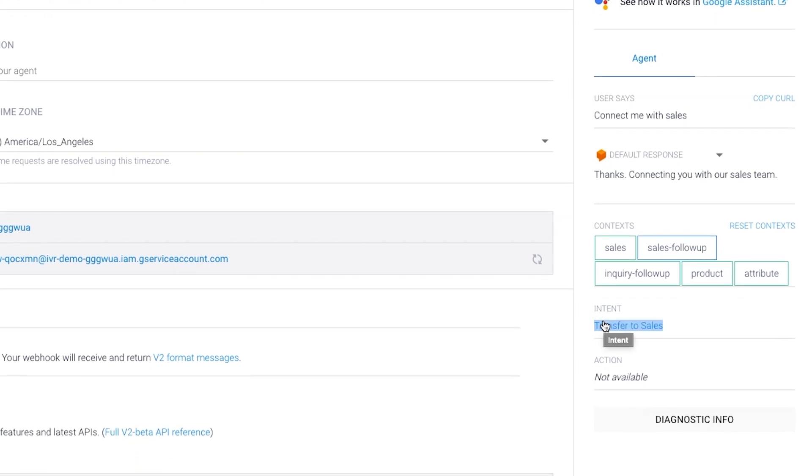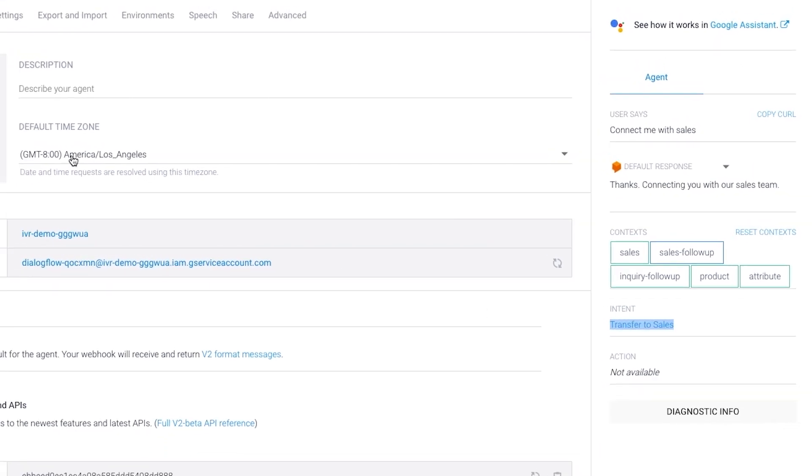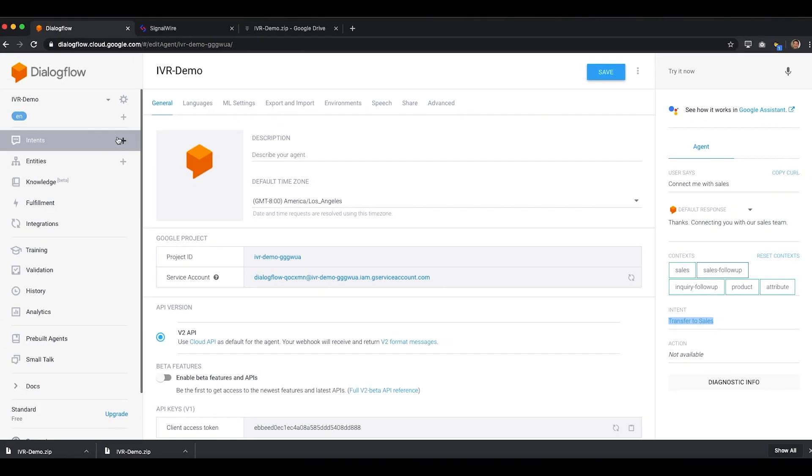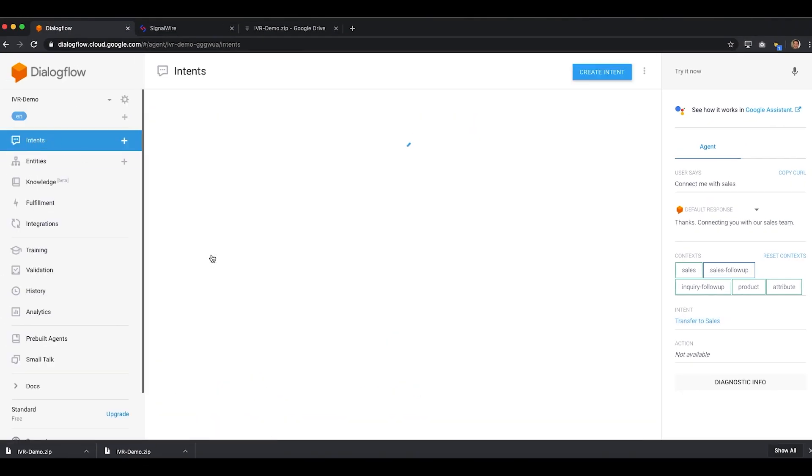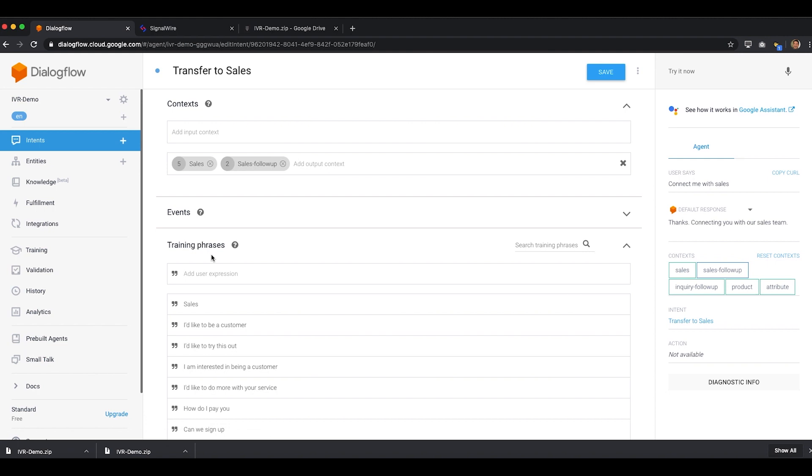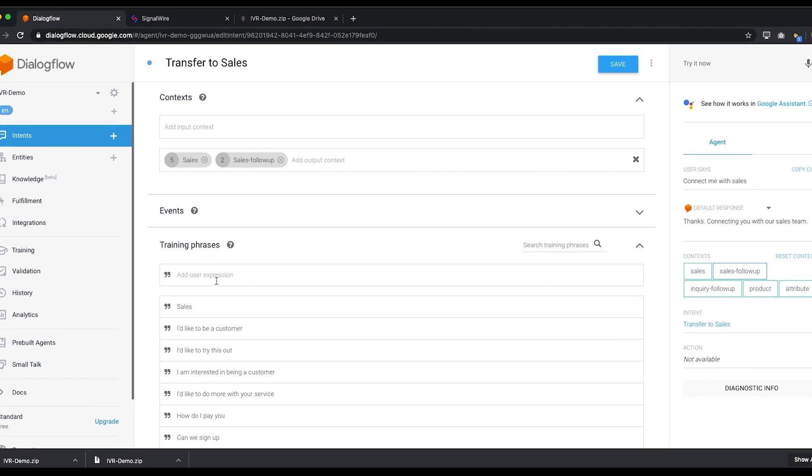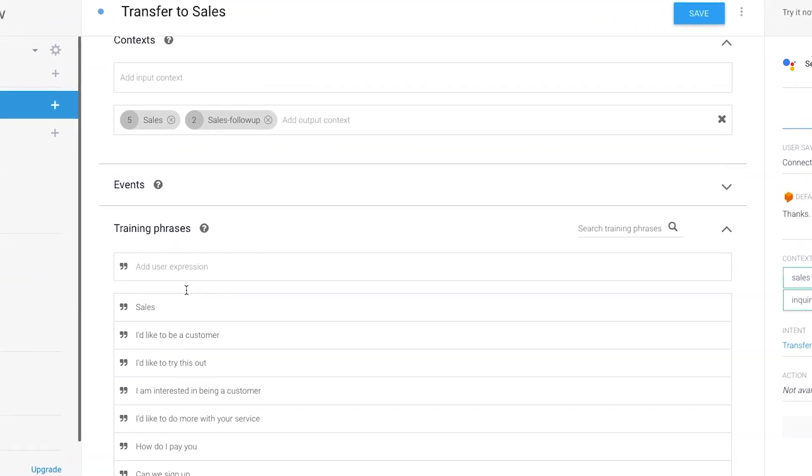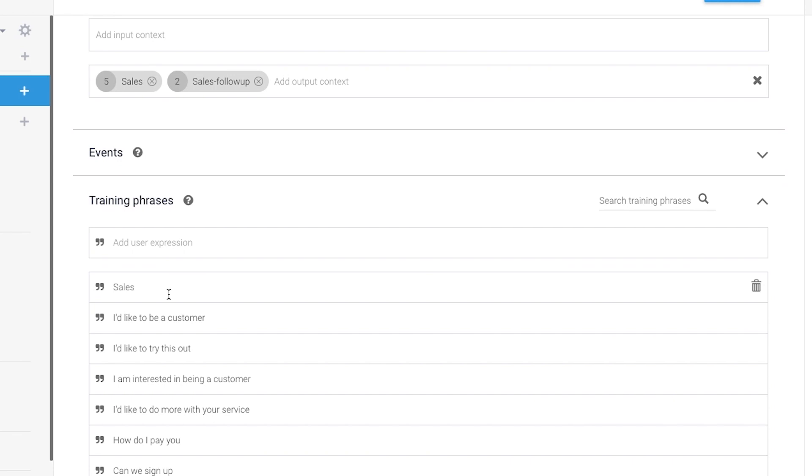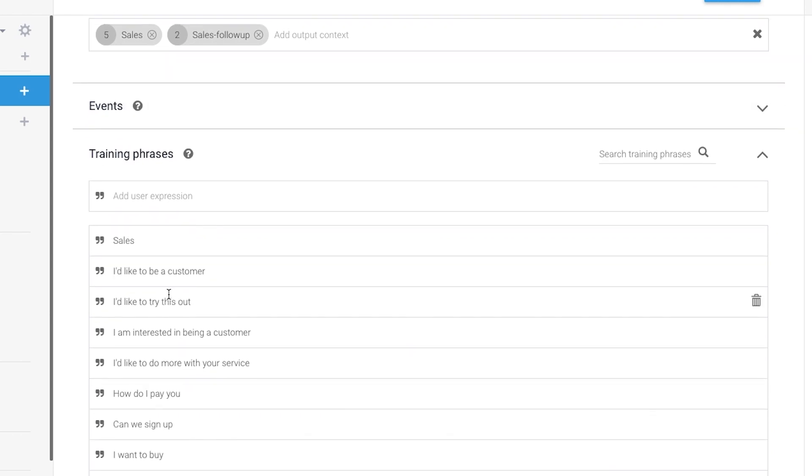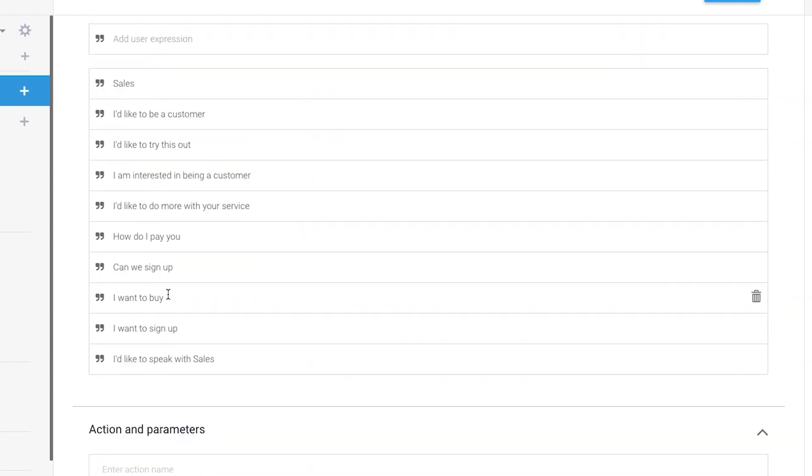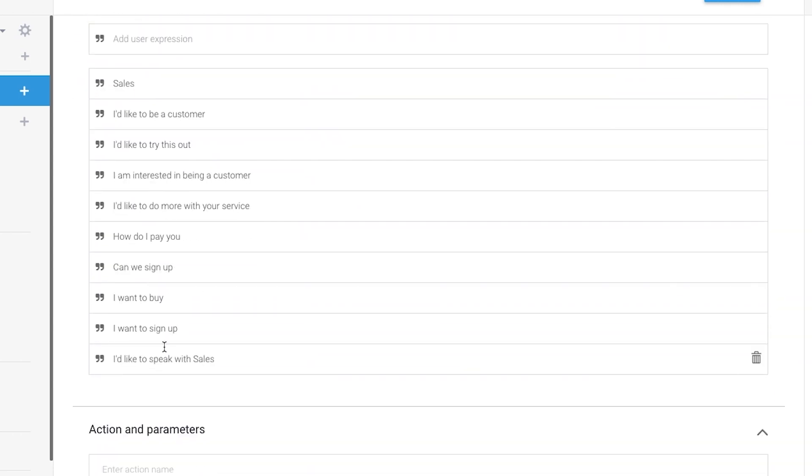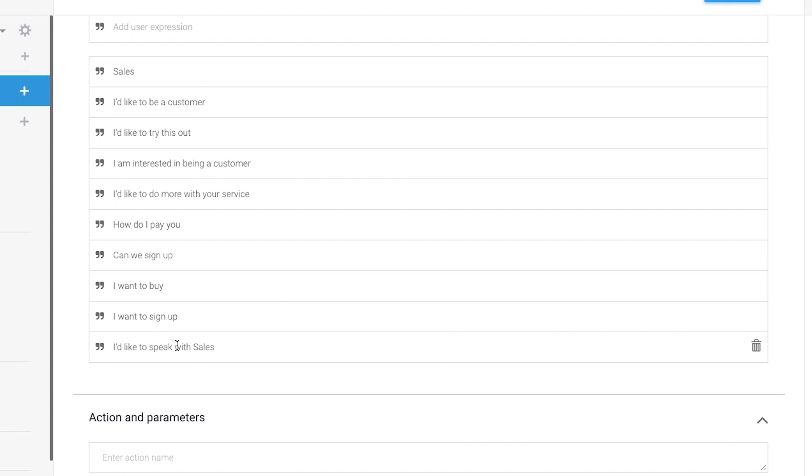Let's take a look at the inner workings of Dialogflow from within the Intents interface. Here, in the Transfer to Sales intent, we can see that some of the various training phrases include: I'd like to be a customer, can we sign up, and I'd like to speak with sales.